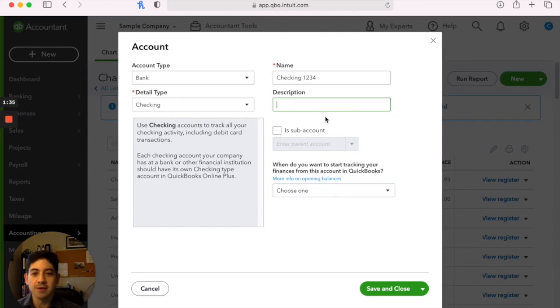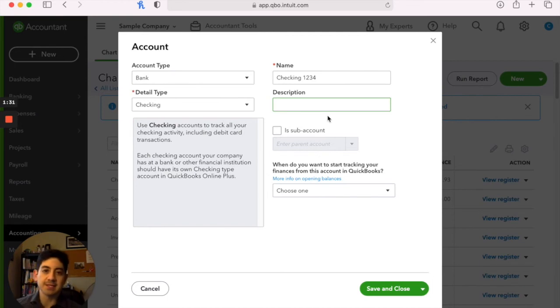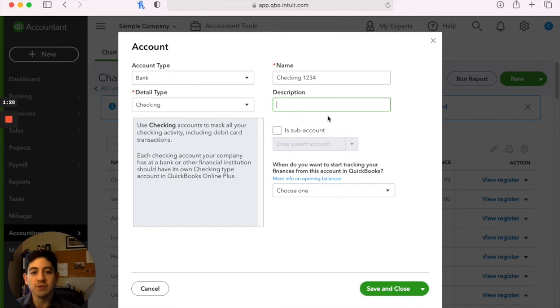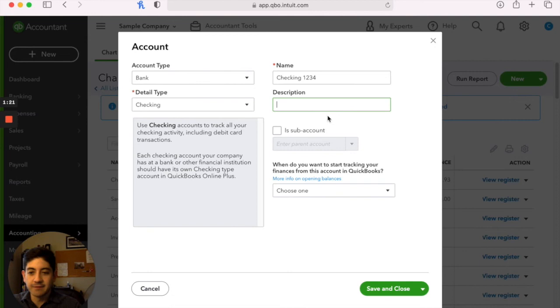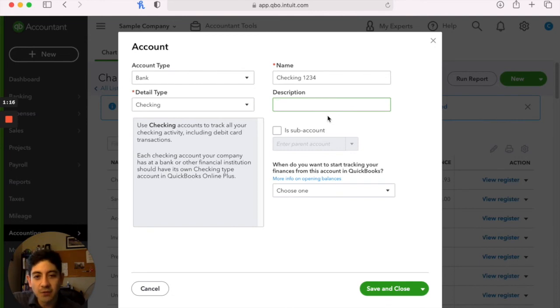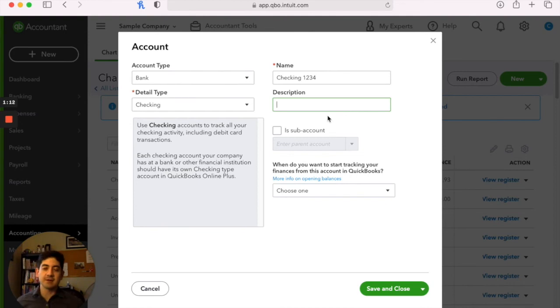Sub-accounts are the ability to, if you want to see something broken down, and a common example of that would be utilities. We do have one utilities expense account in the template chart of accounts. That tracks phone, gas, water, electricity, internet. And so any of those go into the utilities expense account.